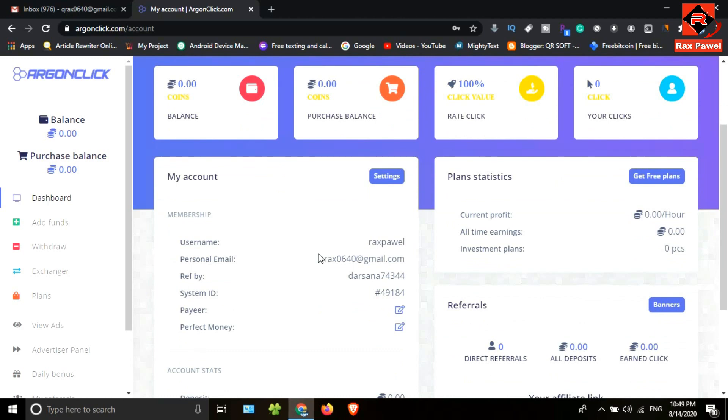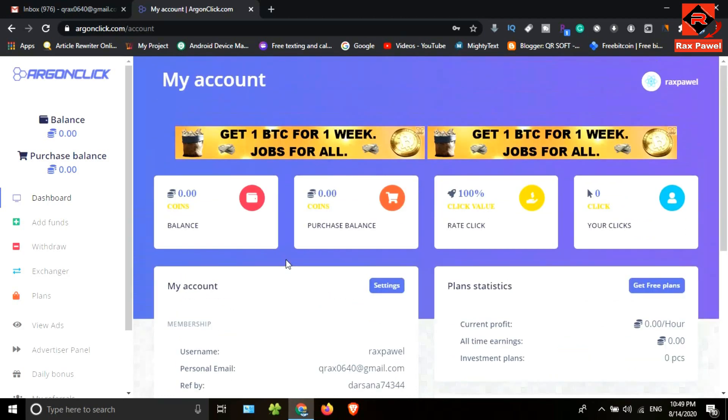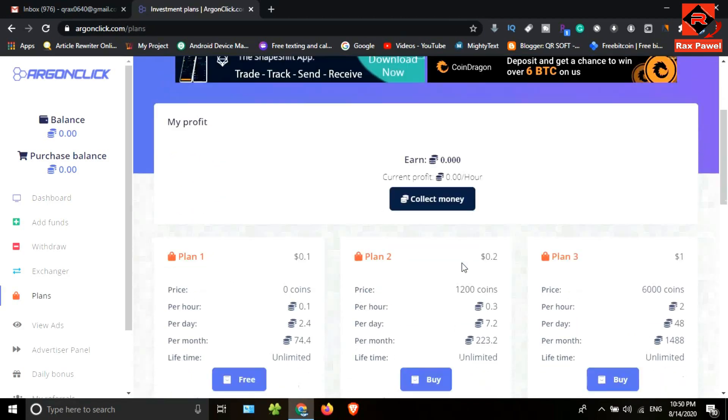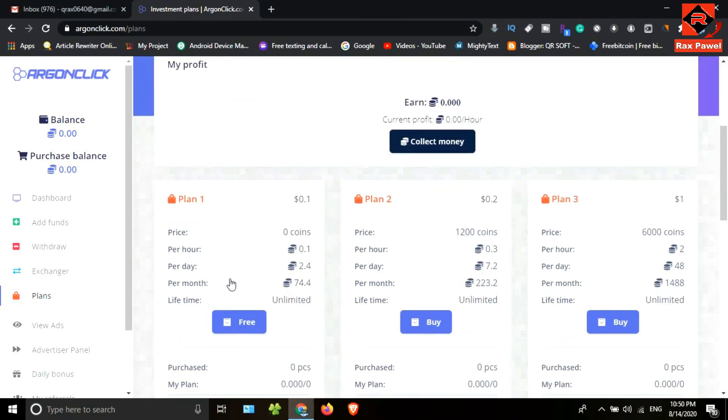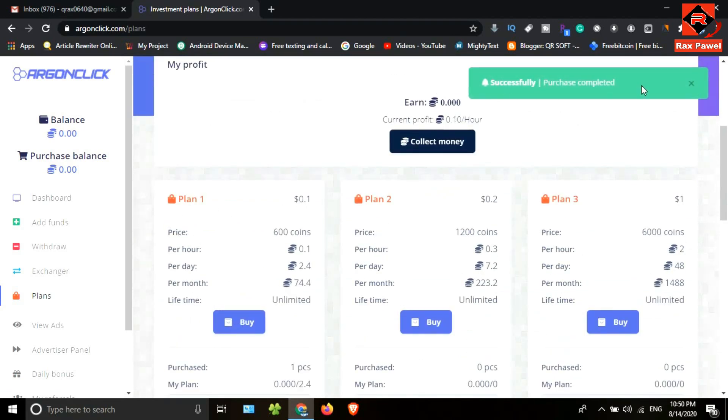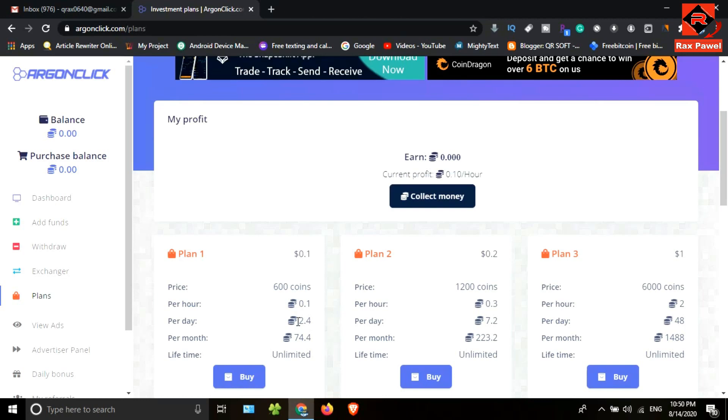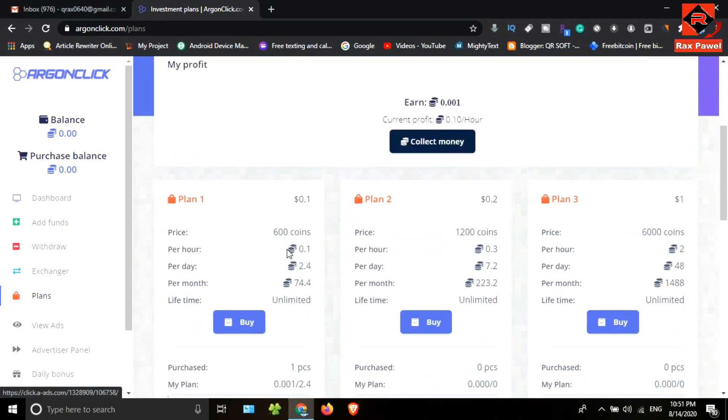First, click on get free plans. We can get this free plan, so click on free. It's activated. Now we can earn 0.1 coins per hour, 2.4 coins per day, 74.4 coins per month. We can collect earning coins here. Now I will click on view ads.